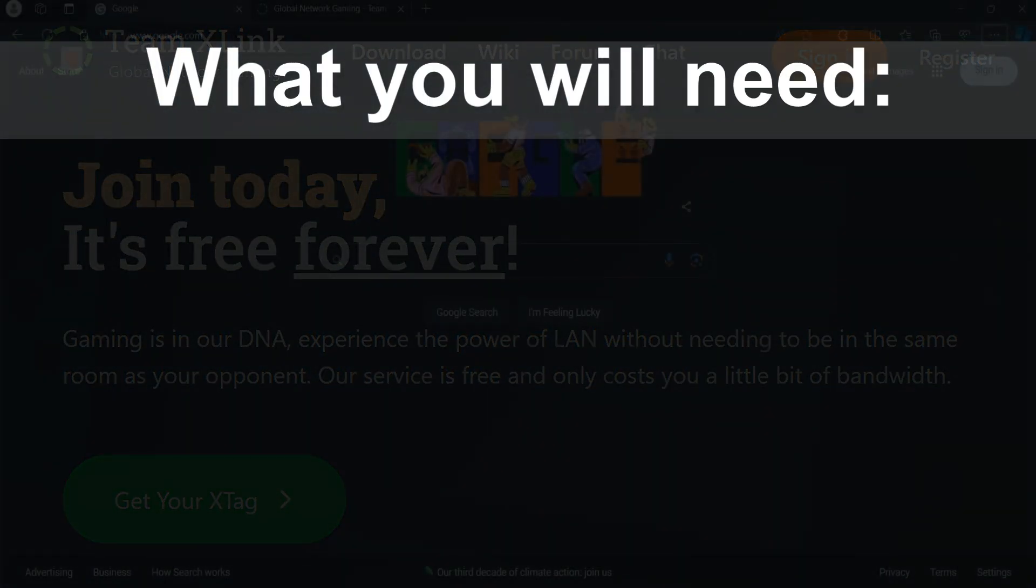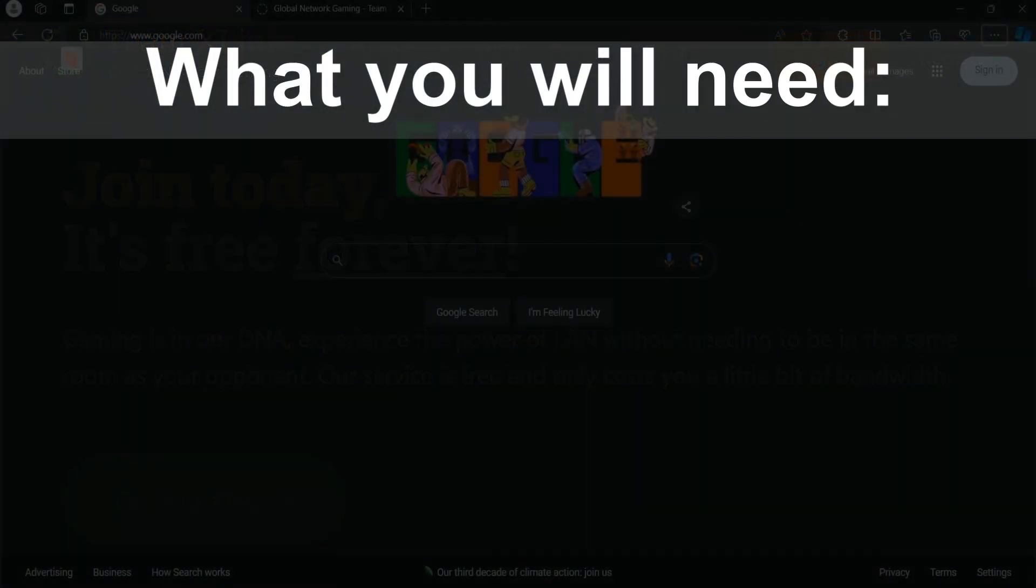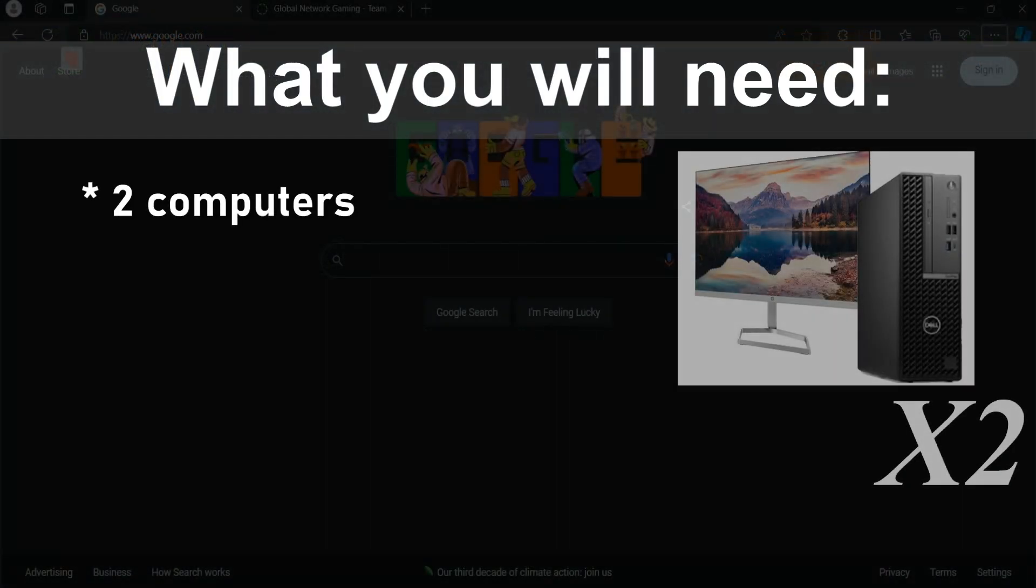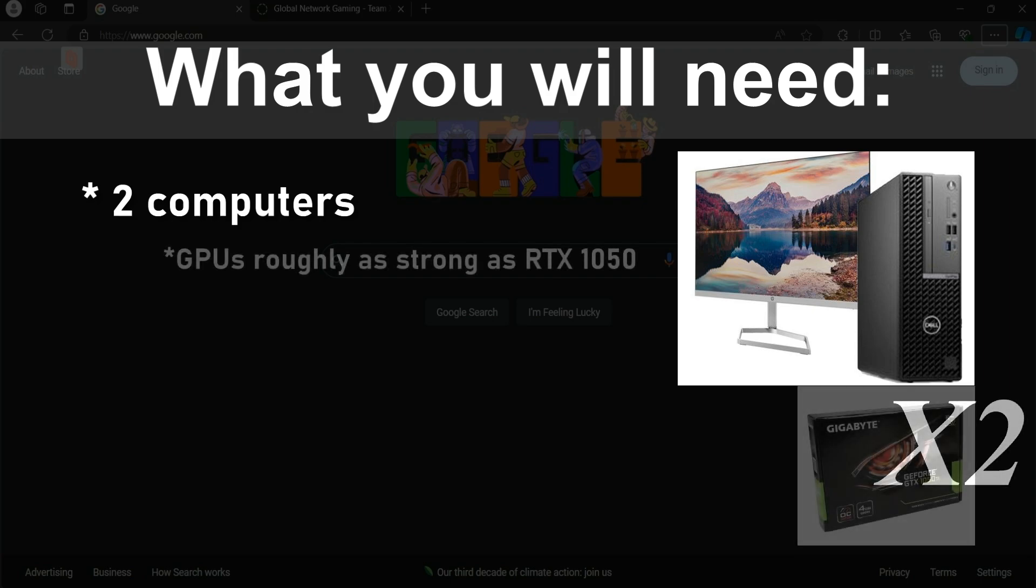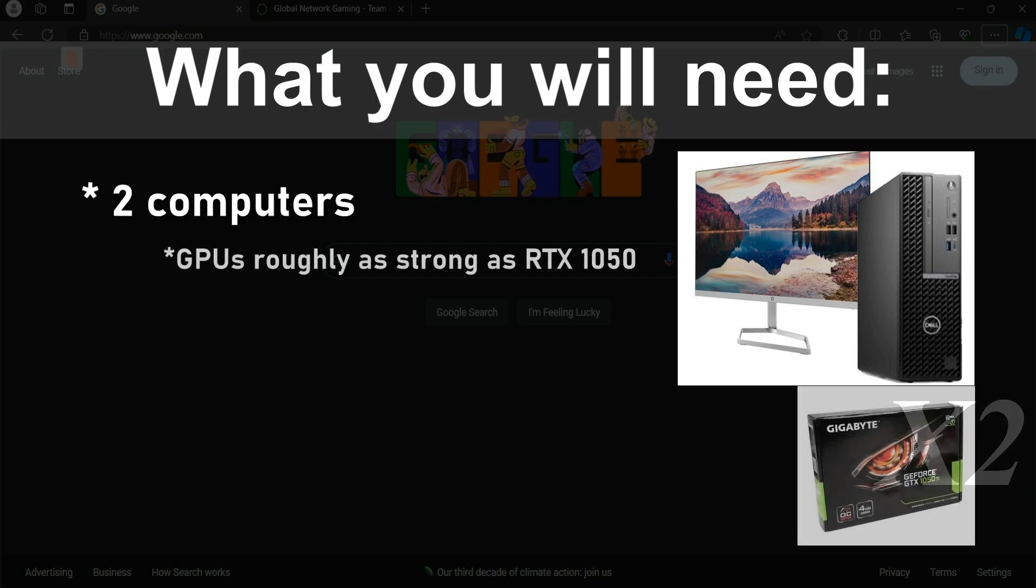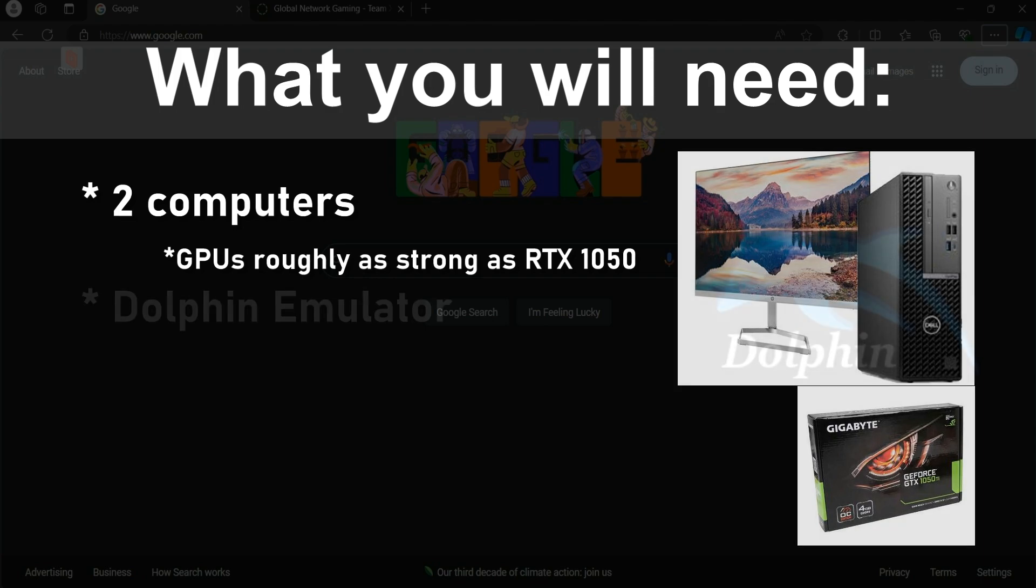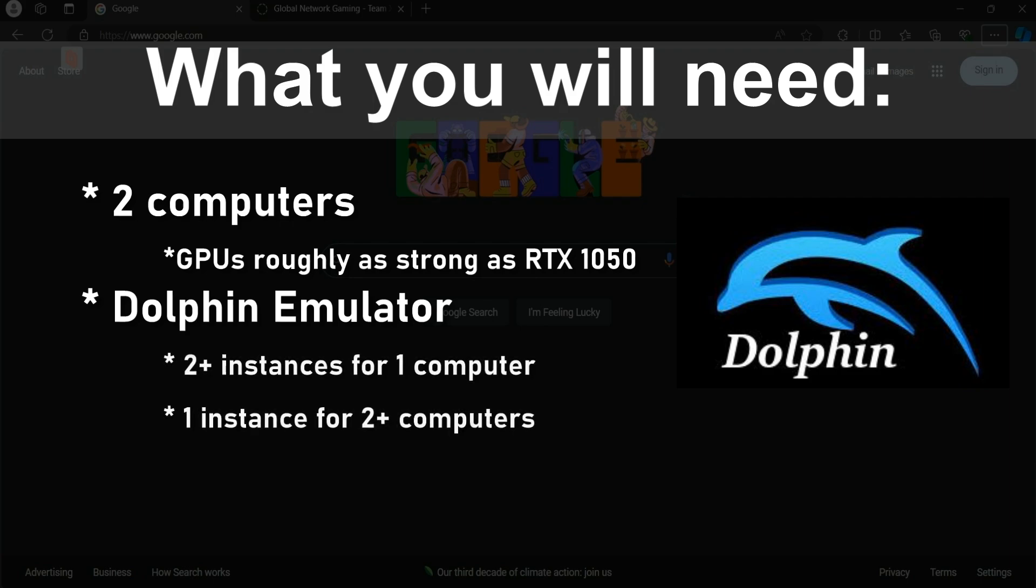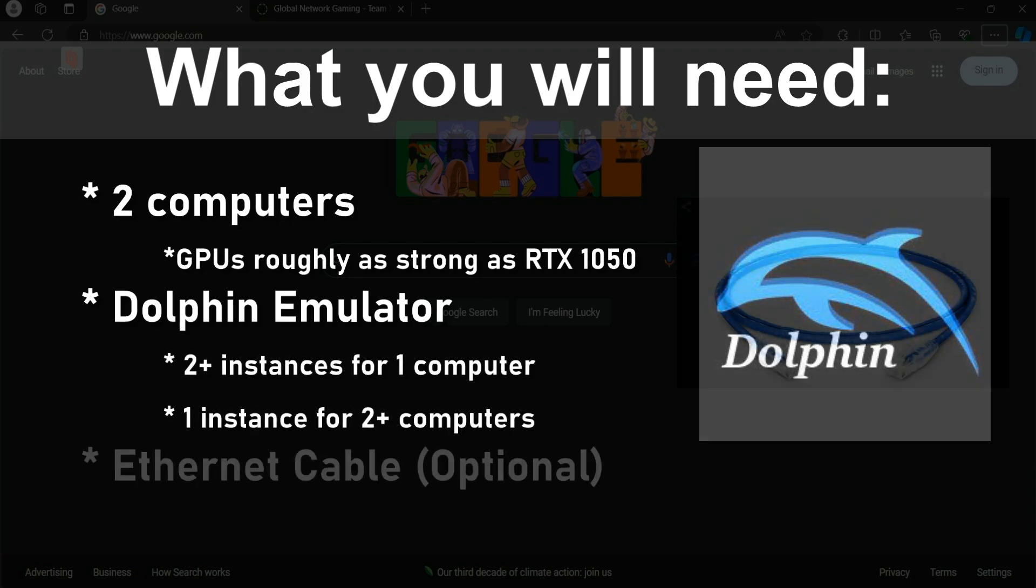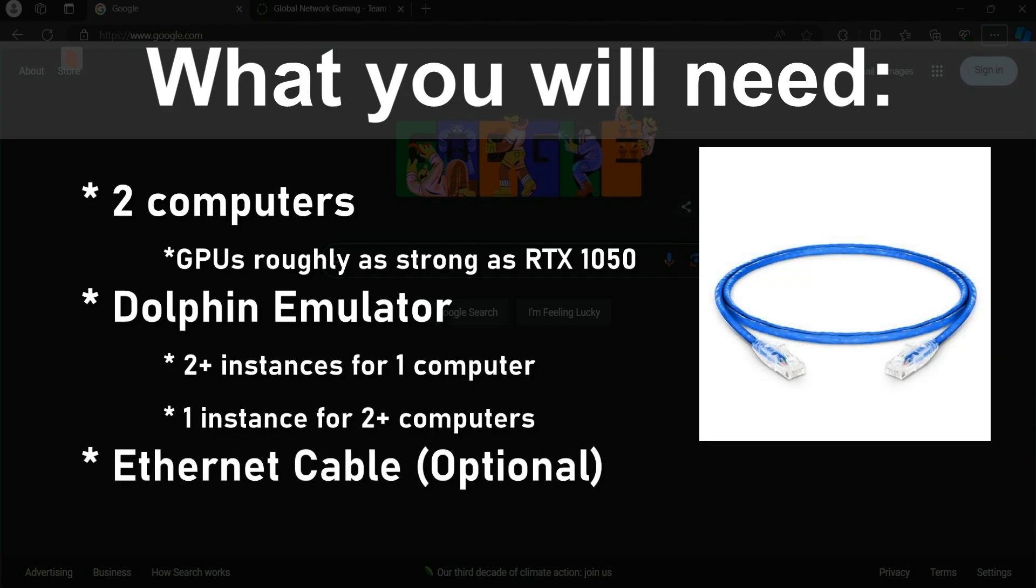To start off, we're going to need two computers, both of them having a graphics card about as powerful as an Nvidia GeForce RTX 1050, which is what both of my computers roughly use. You're also going to need Dolphin for both of your computers, and about four instances for each computer.